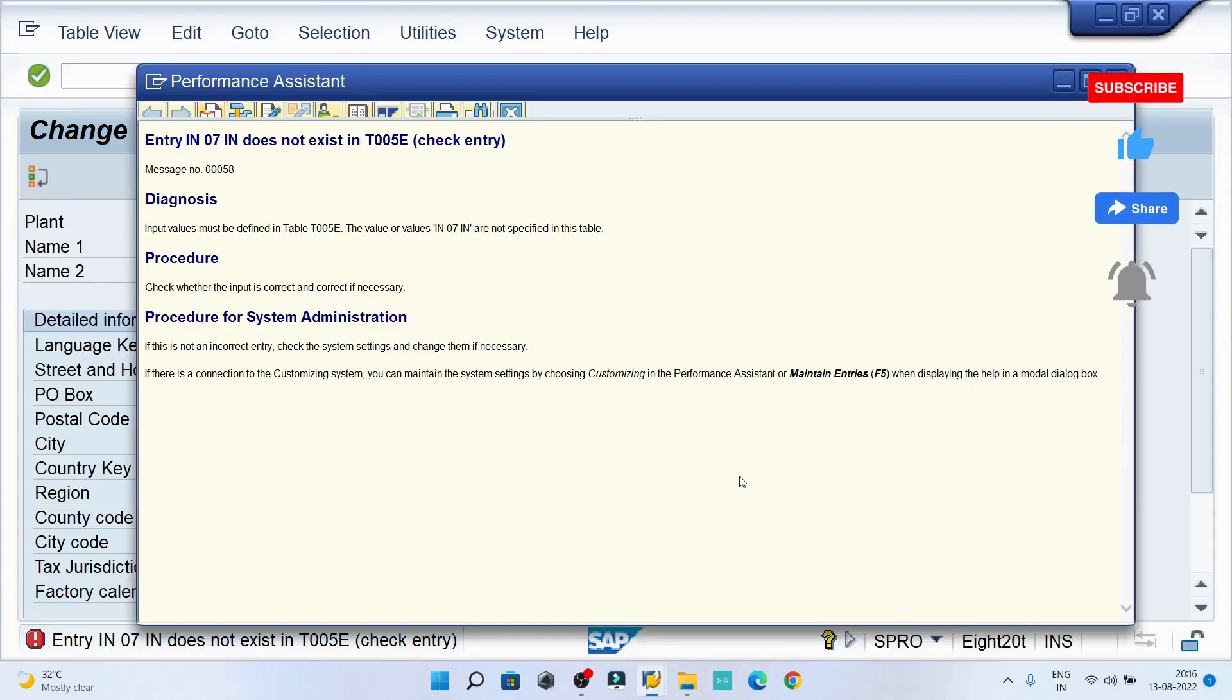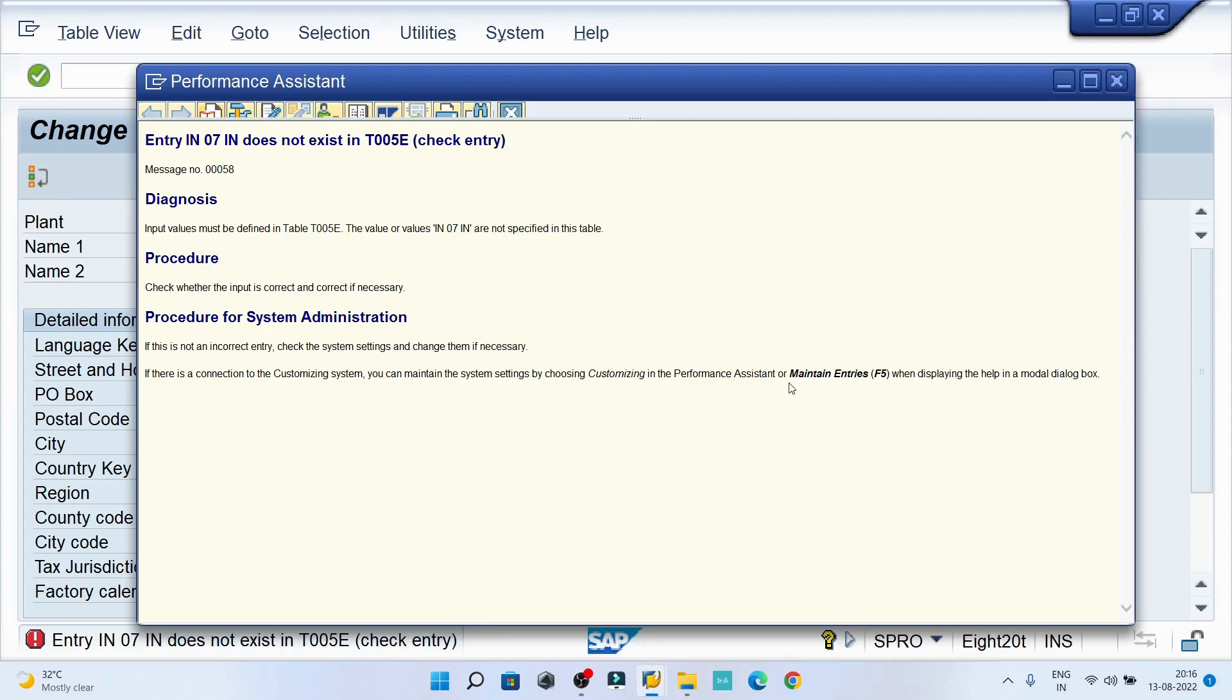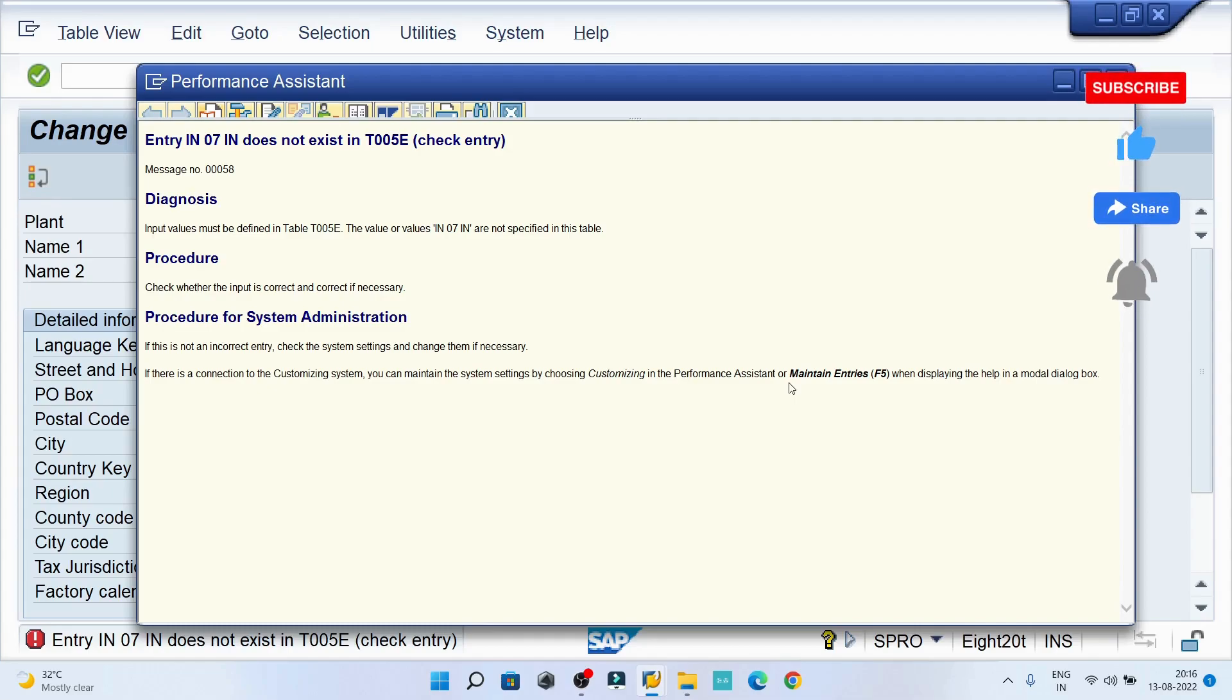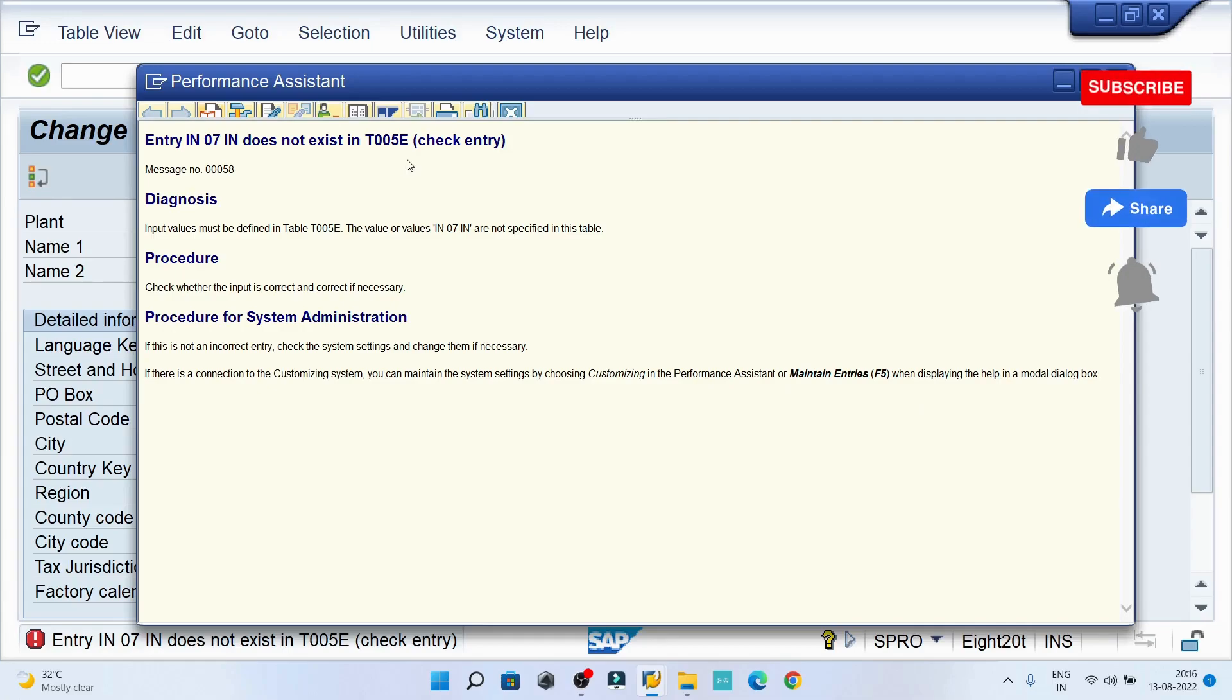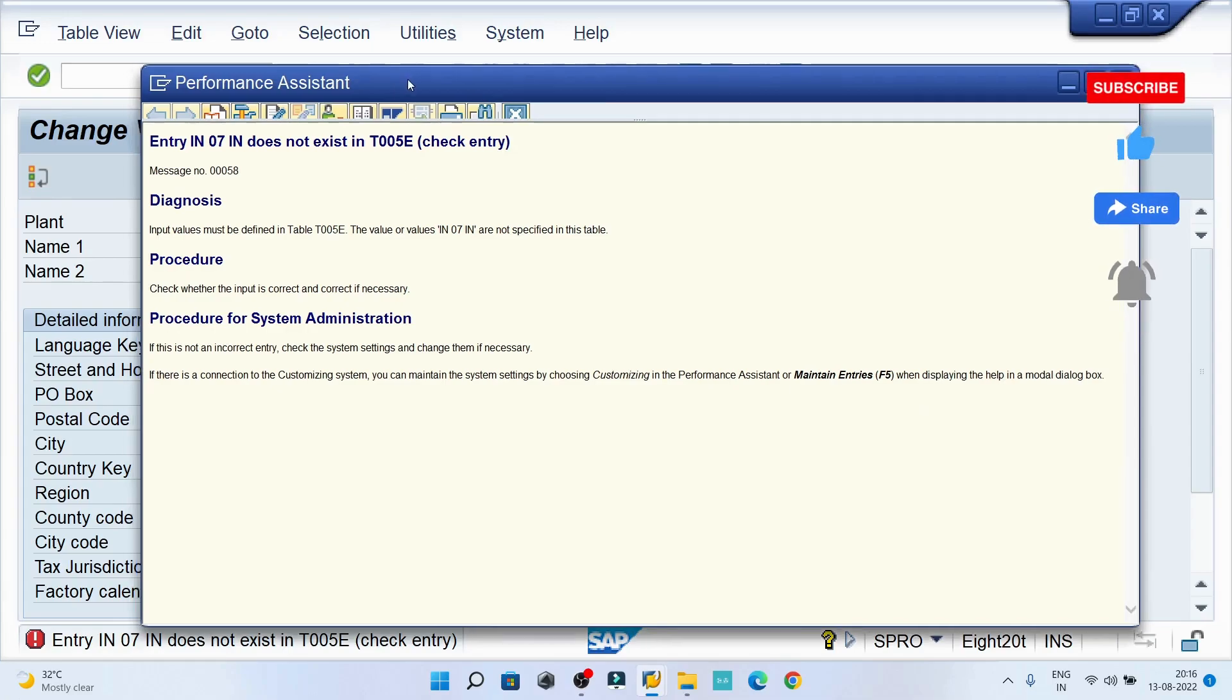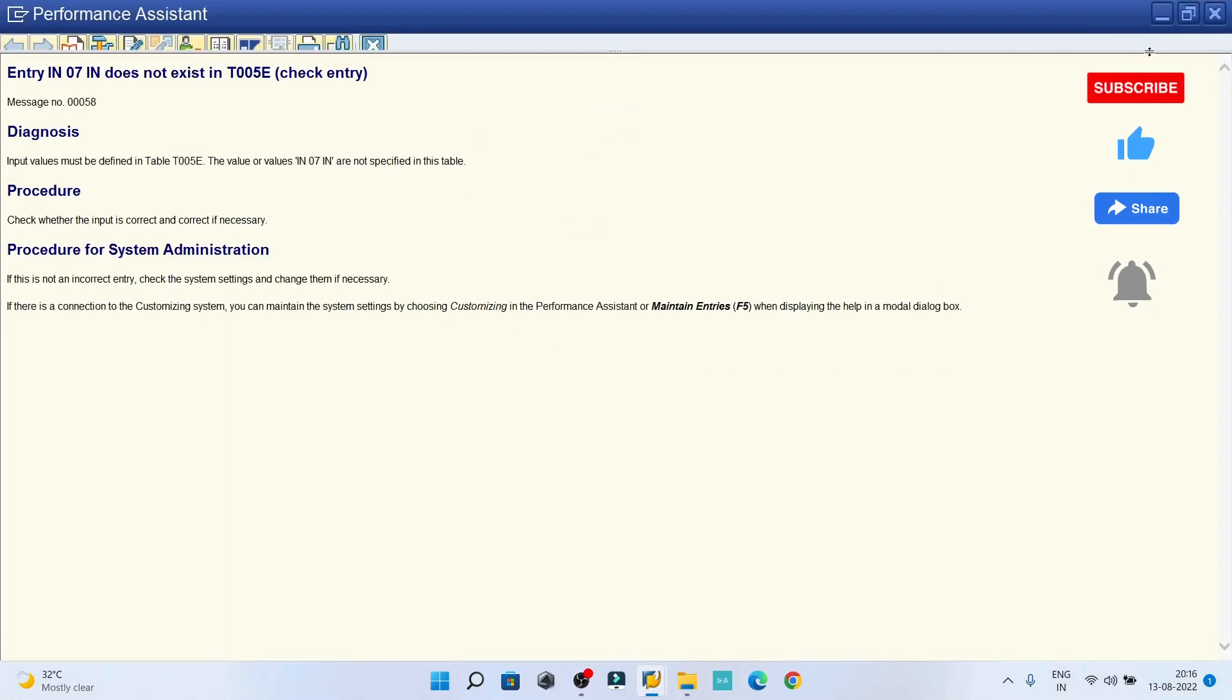Hey guys, welcome back to the class. Today we are going to resolve another error. The error is entry IN 07 IN does not exist in T005E table. I'm getting this error when I'm trying to get the address updated for the plant.